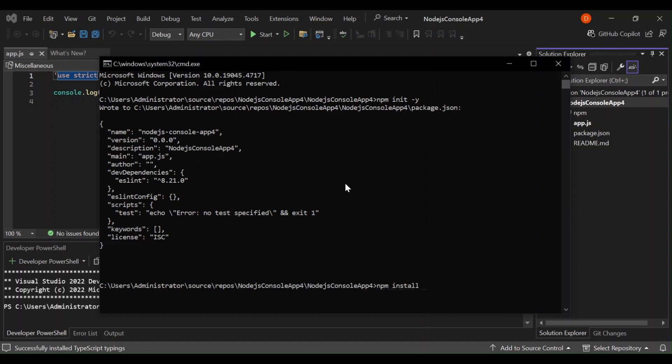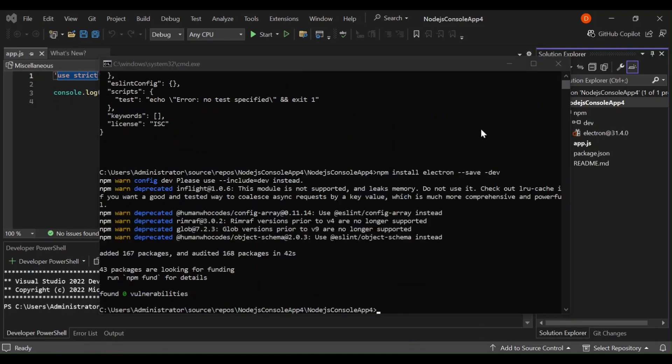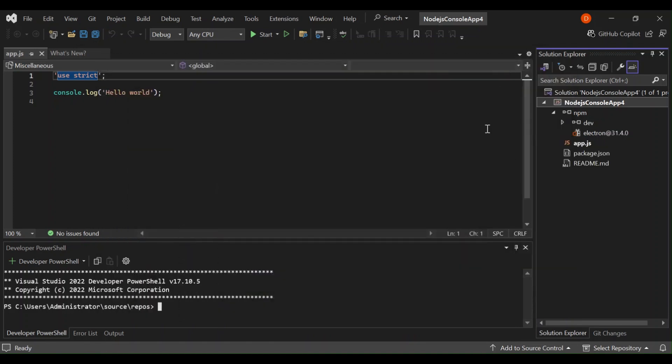And then we're going to install Electron. So npm install electron --save.